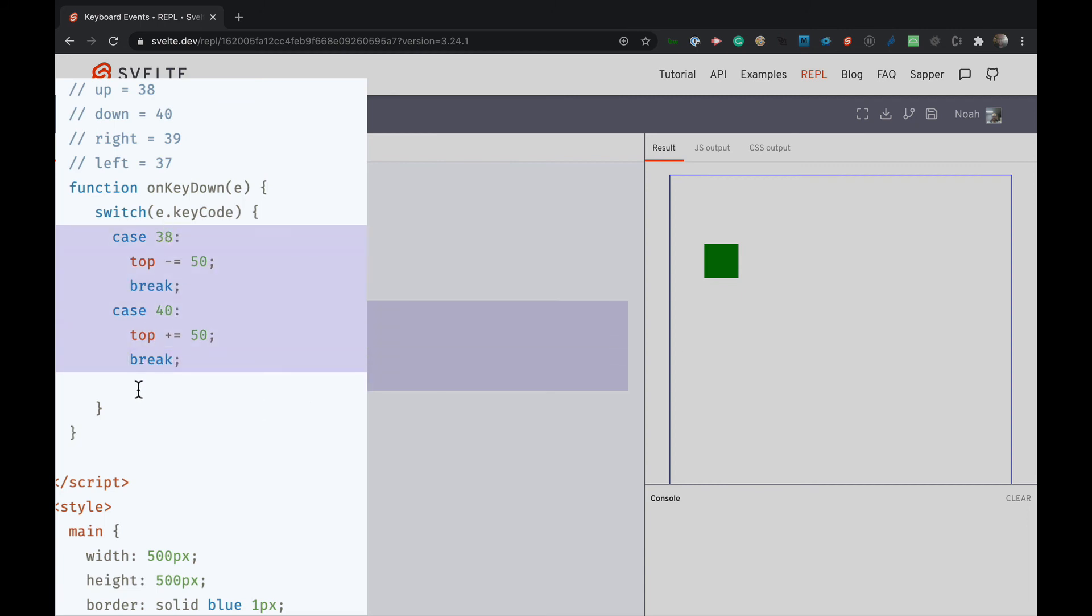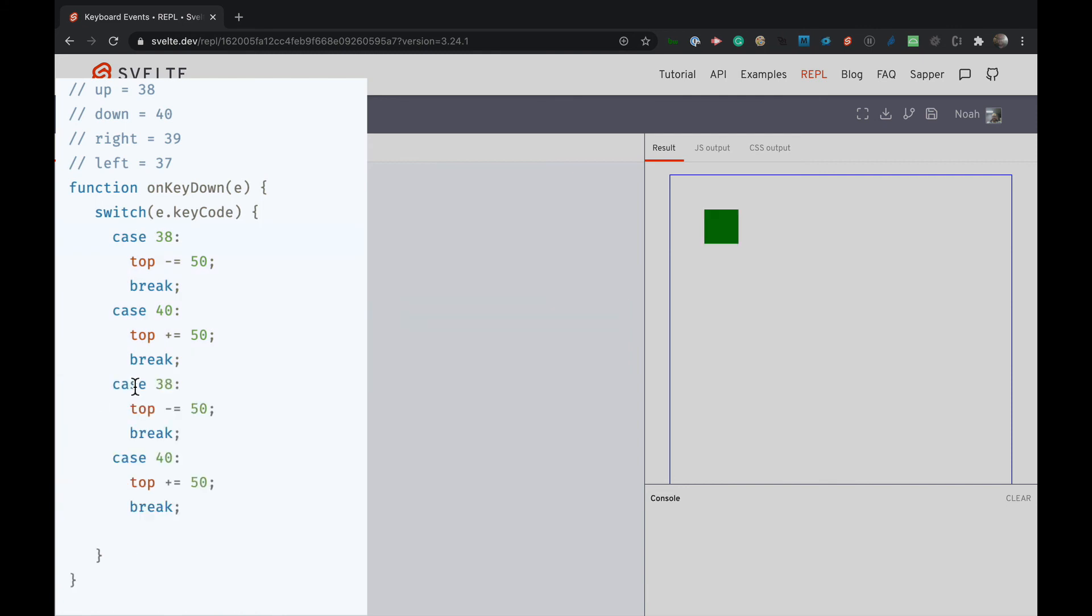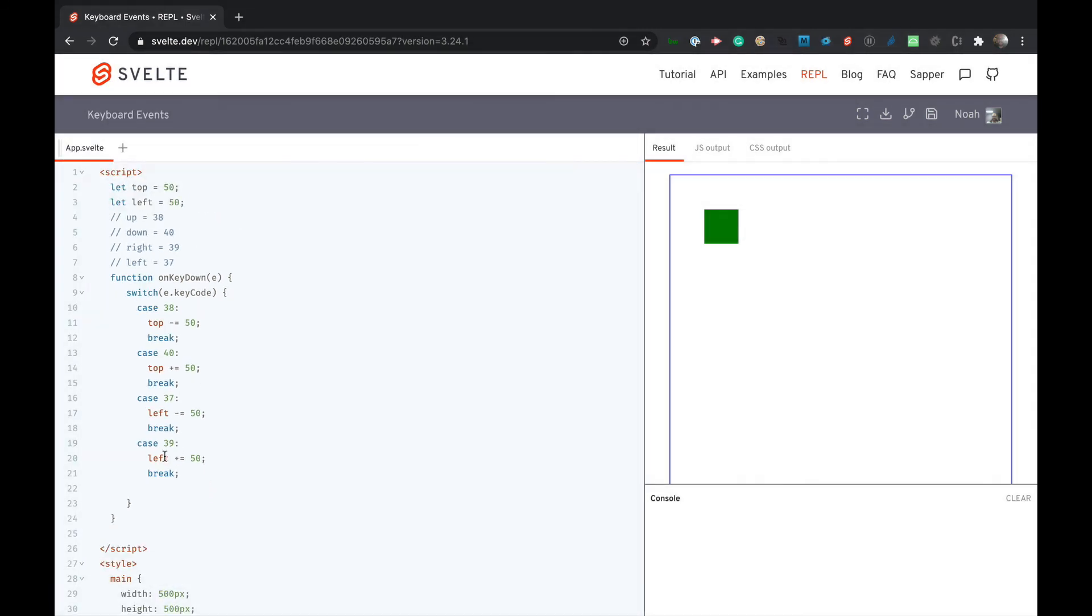So we'll just copy this, paste that in. So right 37 or we'll do left actually. Yeah left is 37. So if we want it to go left we want a minus 50 from the left because this is the distance from the left. And then we want it to go right which is 39. We'll plus to the left. So let's test that to make sure that works. So I'm going to go right and we go left. All right.